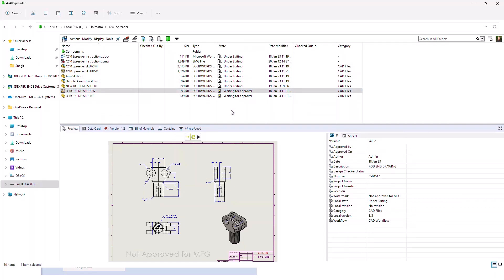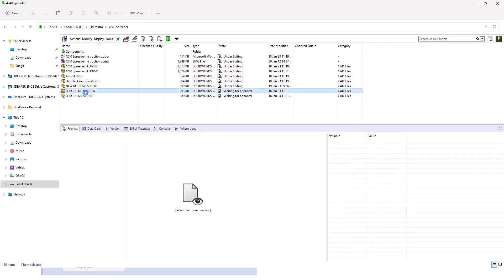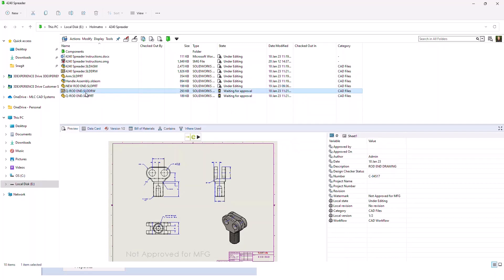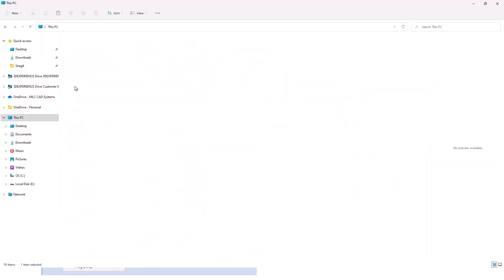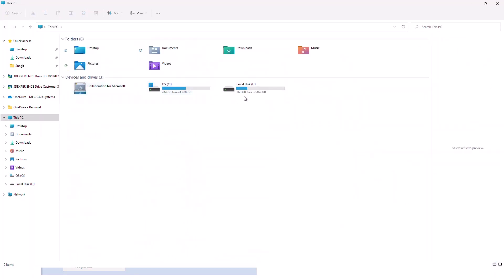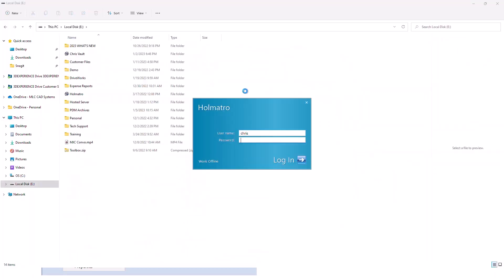As I mentioned, the permissions can be controlled at this level. So we can stop engineers or drafters from checking out files when they're waiting for approval. What that would mean is we would have to log out of the system and log back in to move this through the next workflow transition.